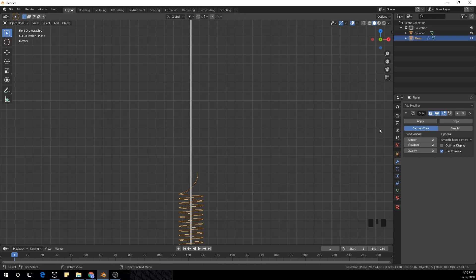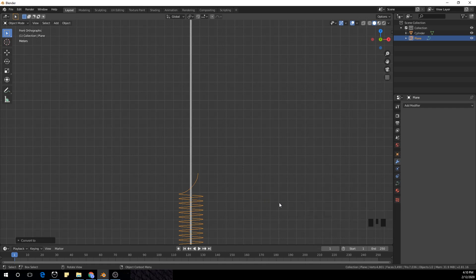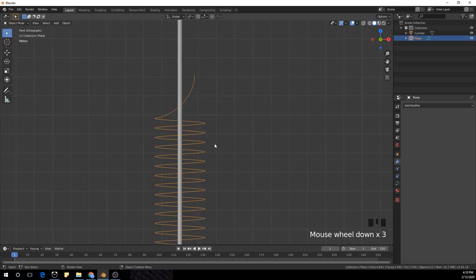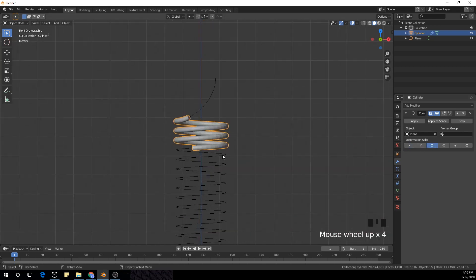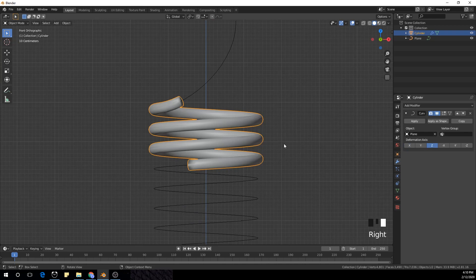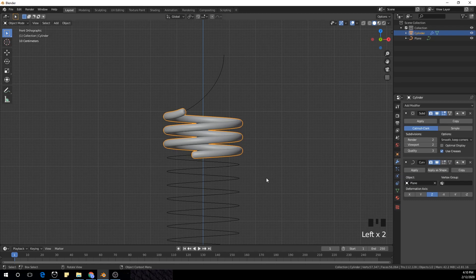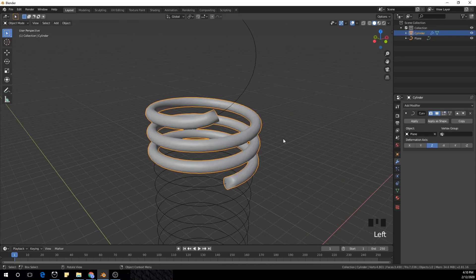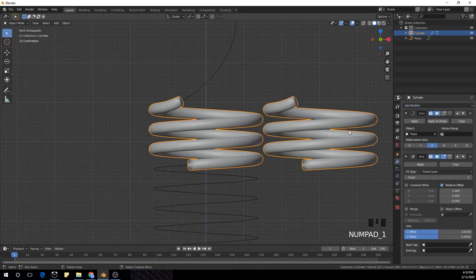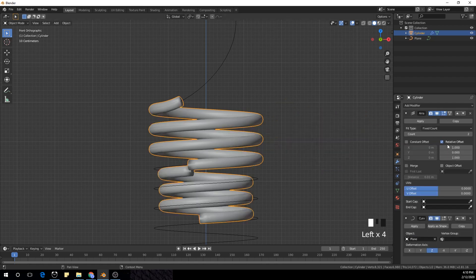I'm going to select our spring shape, apply the subdivision surface modifier, press F3, and type convert — convert curve from mesh. Then I'm going to select the cylinder and add the curve modifier, select the object we created, and make the deformation axis the Z-axis. I'll add an array modifier, put it on top of the stack, and make it one in the Z-axis and zero in the X-axis.